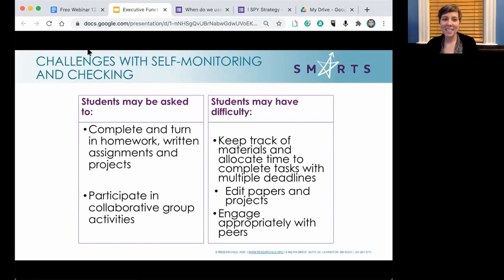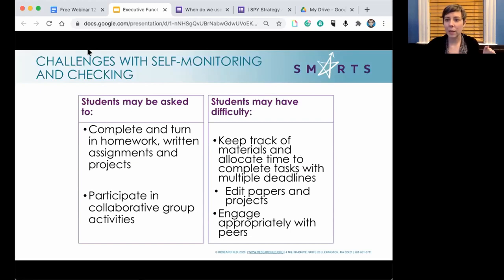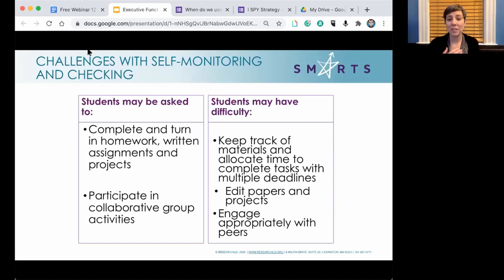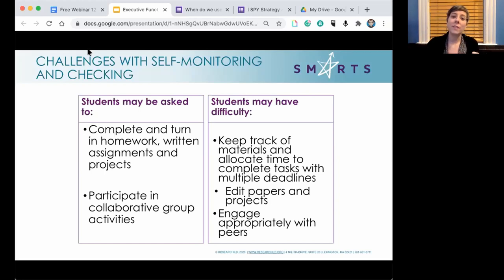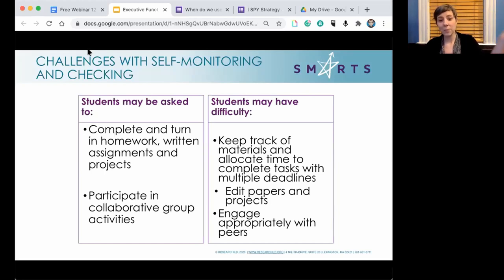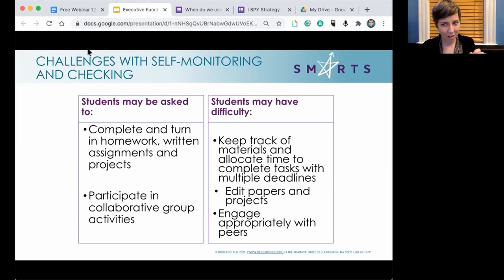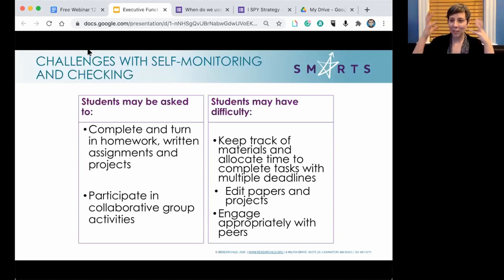Challenges with self-monitoring and self-checking: students may have difficulty keeping track of materials, allocating time to complete tasks with multiple deadlines, editing papers and projects, and participating properly in collaborative school activities. Self-monitoring is about knowing what you're doing and why — and students may simply forget to turn in the assignment.